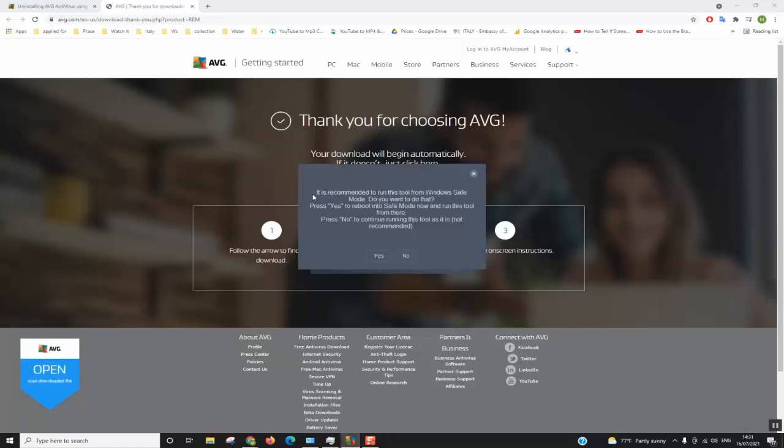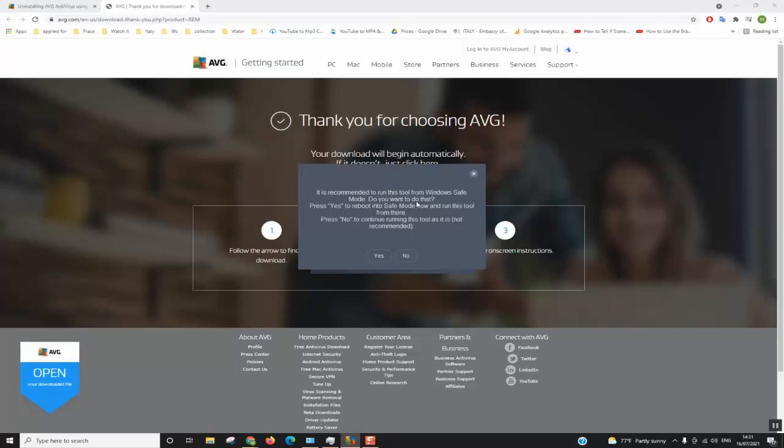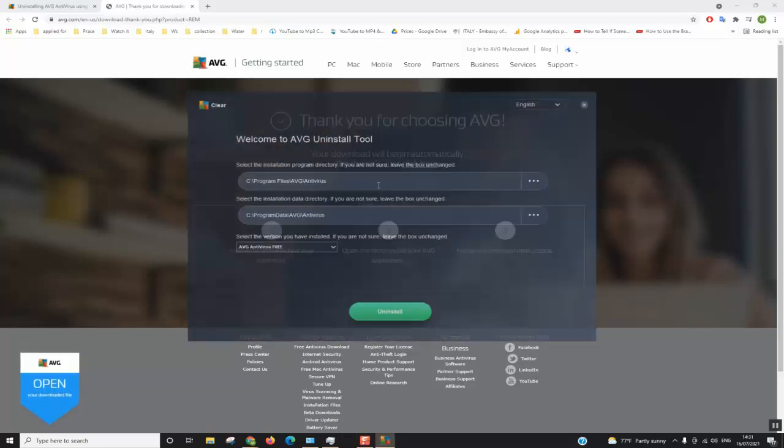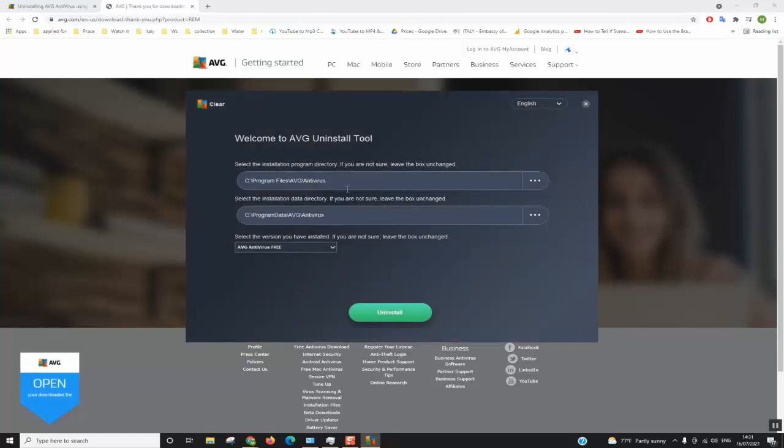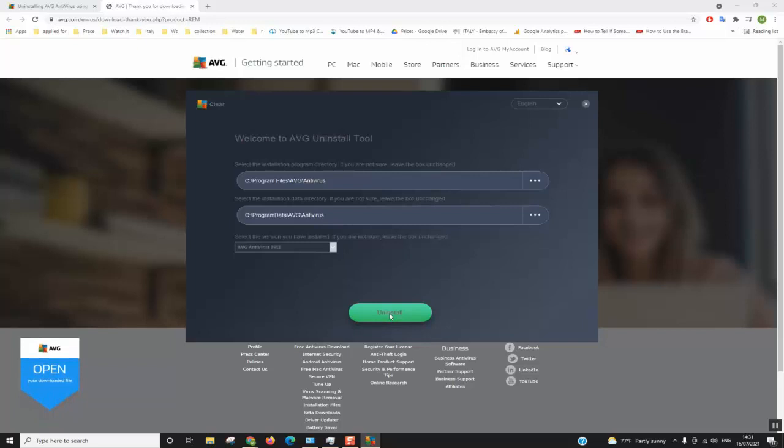This window will pop up. It is recommended to run this tool from Windows safe mode. Do you want to do that? We'll just click no because we want the installation to happen now. So here you will have different options. You leave it as it is and you click uninstall.